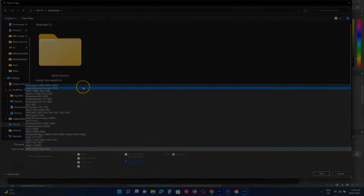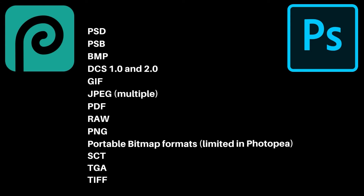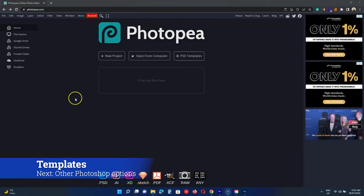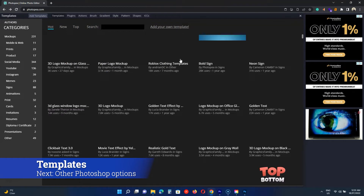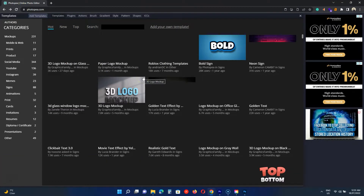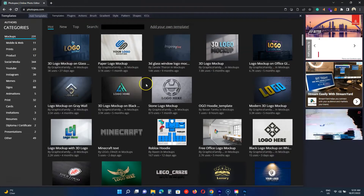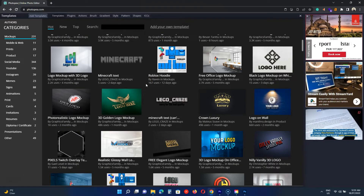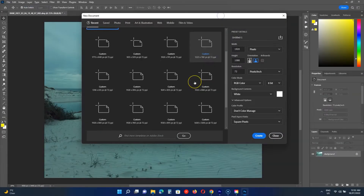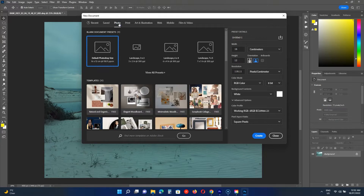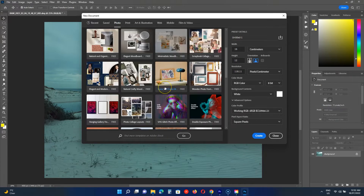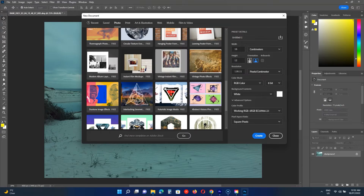Here's the list of all the formats that both programs support. Both also come with hundreds of templates. Photopea has a section to see and use all PSG templates. It categorizes templates in social, resume, memes, and more. Photoshop, on the other hand, shows templates while creating a new photo. Under each preset option, you find several free templates. On the bottom, you also find a search bar to search for templates on Adobe Stock.